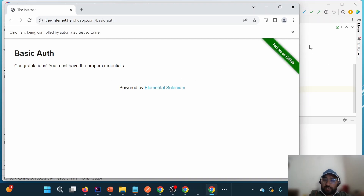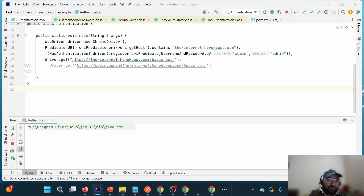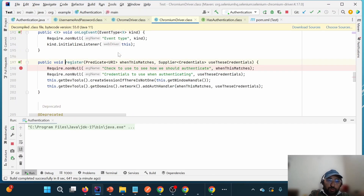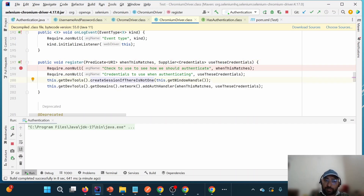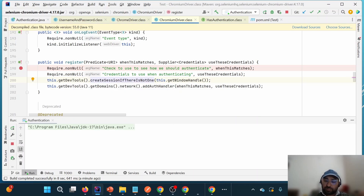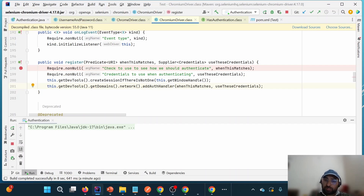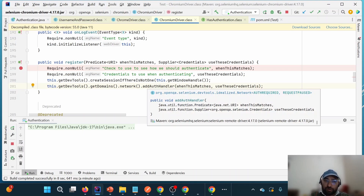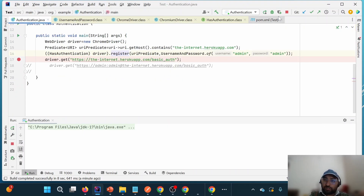Now let us understand how it is internally working. I put a breakpoint and run in debug mode. First it creates the session if not already created, then it uses getDevTools — a feature available in Selenium 4. It gets the Chrome DevTools, accesses the domains, then the network method, and adds an auth handler using onAuthRequired, passing the username and password. This is how the handler is added after driver initialization.